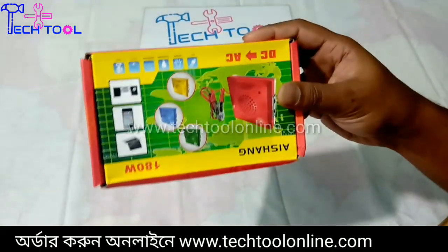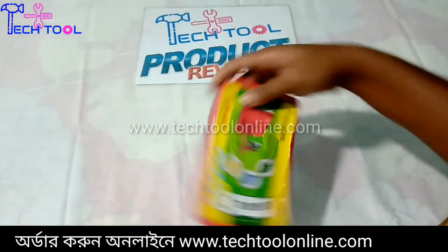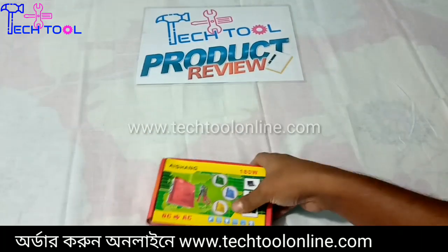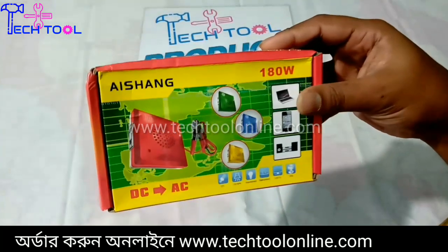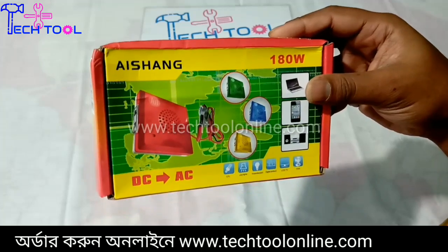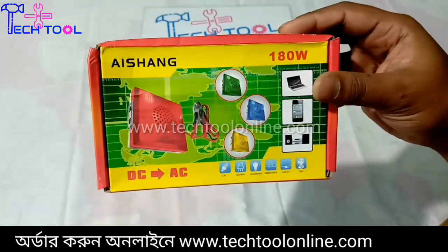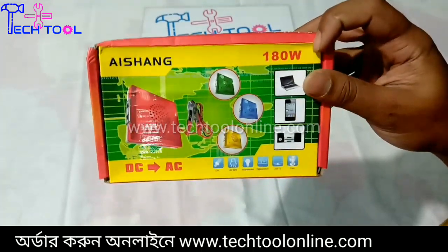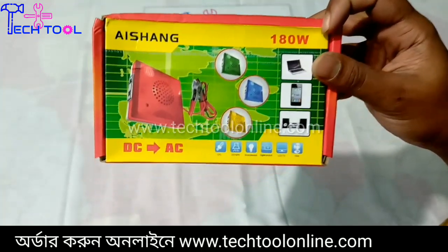Now we will see the device. This is DC2SC. This is how many batteries are available.